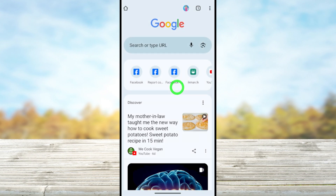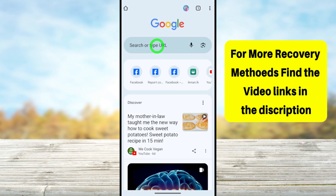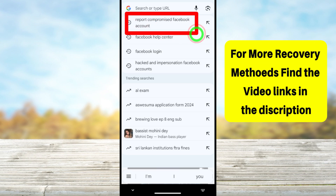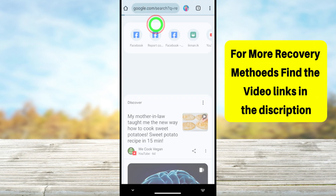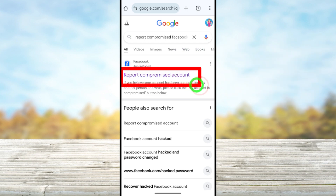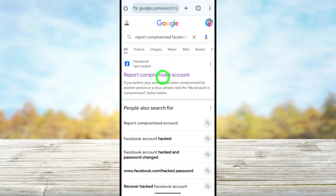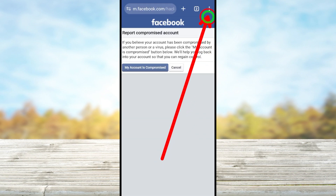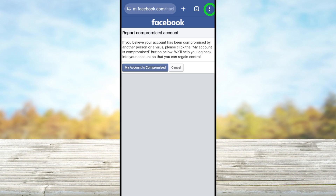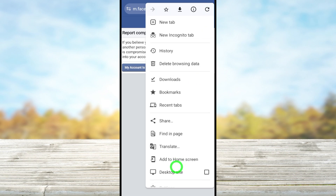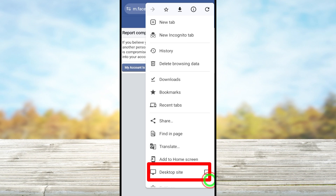Go to the search bar and search 'report compromised Facebook account.' You will get a list of search results — select the very first result called 'Report Compromised Account.' Once you get this window, I highly recommend converting your browser into desktop mode. Tap the three dots in the pop-up window and check the 'Desktop Site' option.